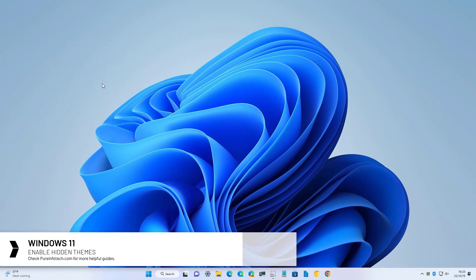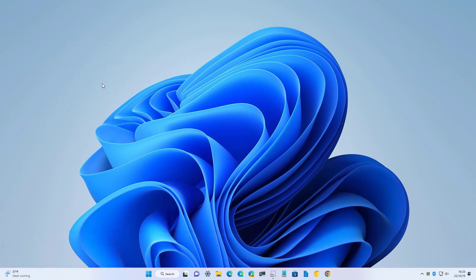On Windows 11 version 22h2, you're going to find some hidden themes, but this is not an Easter egg in the operating system. Instead, these themes have been designed only for the education variant of Windows.